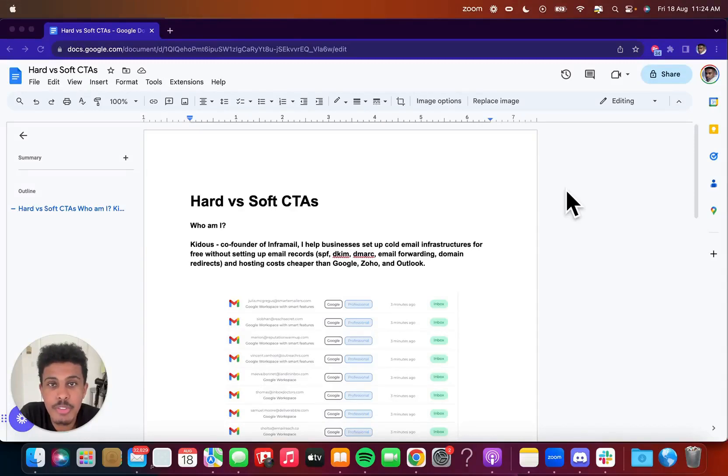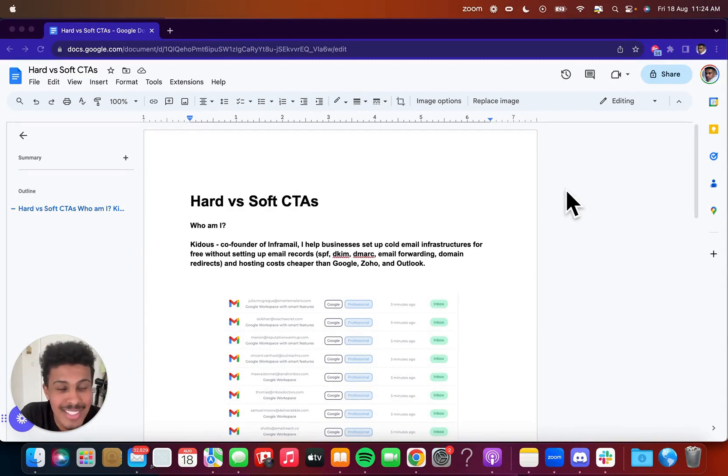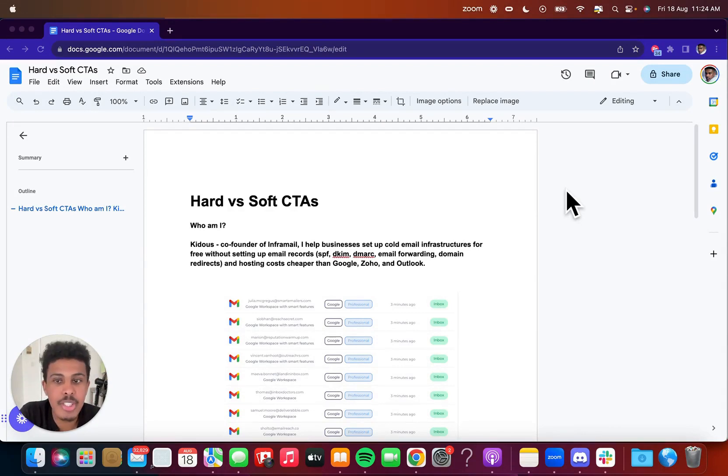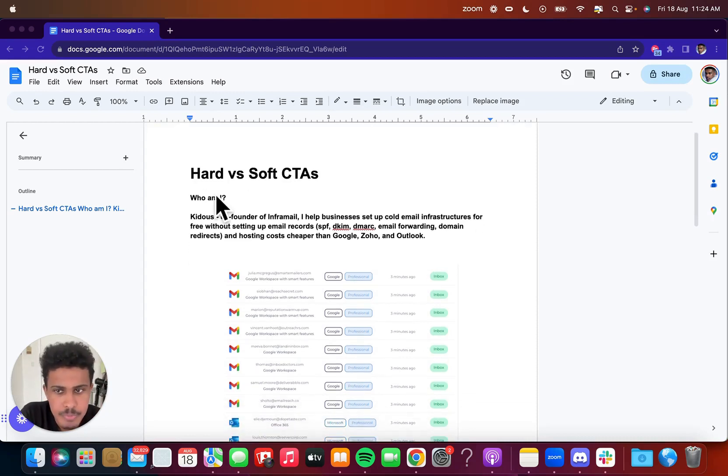Hey everyone, Caduce, co-founder of InfoMail here, bringing you this very awesome video on hard versus soft call to actions in your cold email and how to skyrocket your reply rate, your booking rates, etc. by understanding the difference between what a hard and soft call to action really is and what it means.